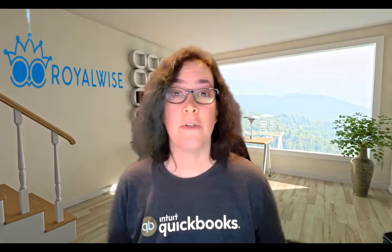Hi, everyone. This is Alicia Katz Pollack from royalwise.com. And as you know, one of my favorite things to talk about is QuickBooks Online. One of the most frequently asked questions I get is whether or not you need to back up your QuickBooks Online file.